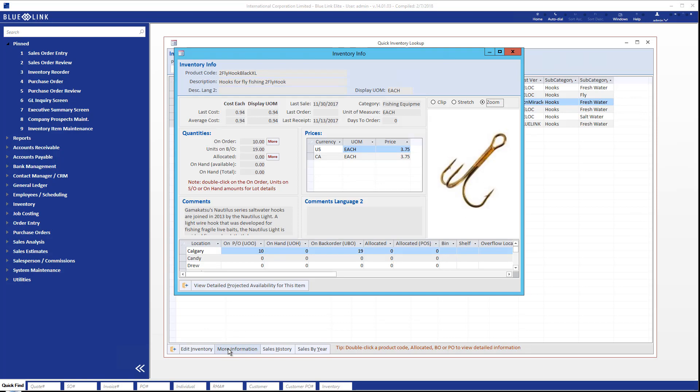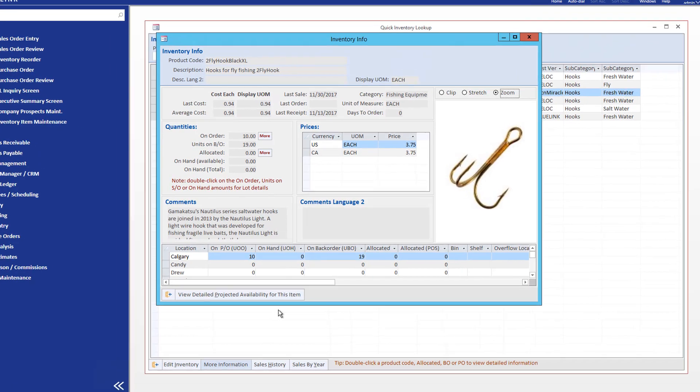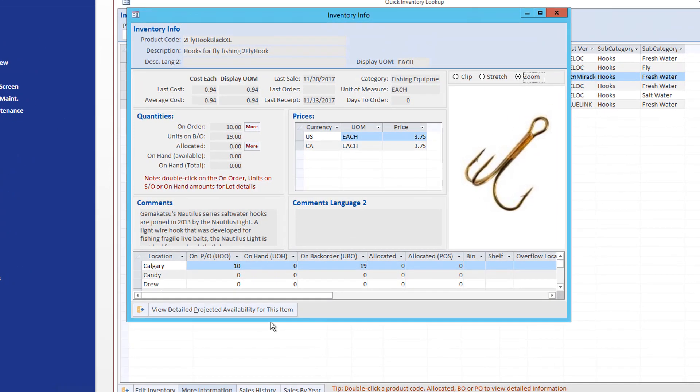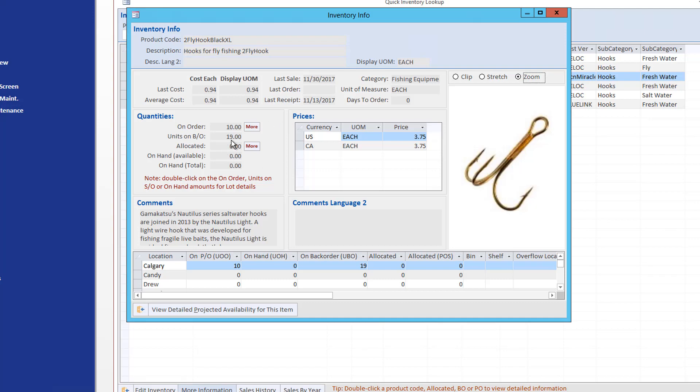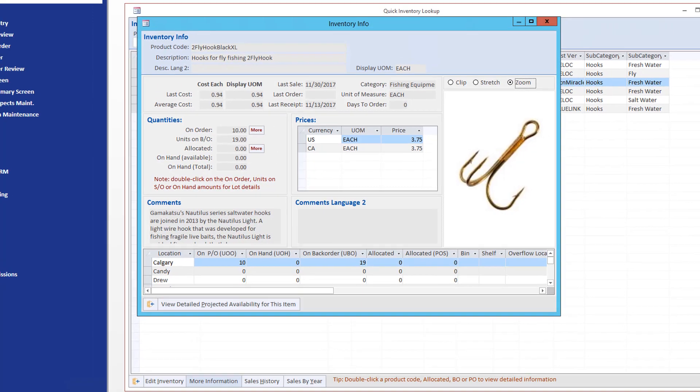Clicking on the more information button brings up this screen which shows us a more detailed view of the product including availability for each individual location, an image of the product, and various information about pricing and last transaction dates.